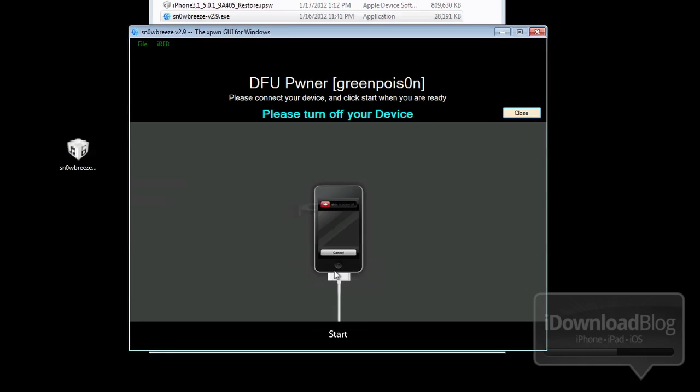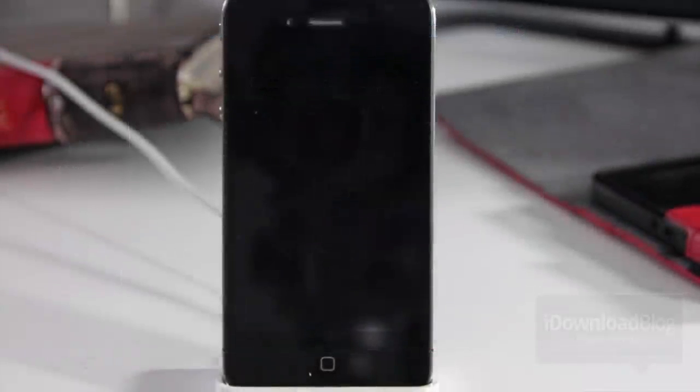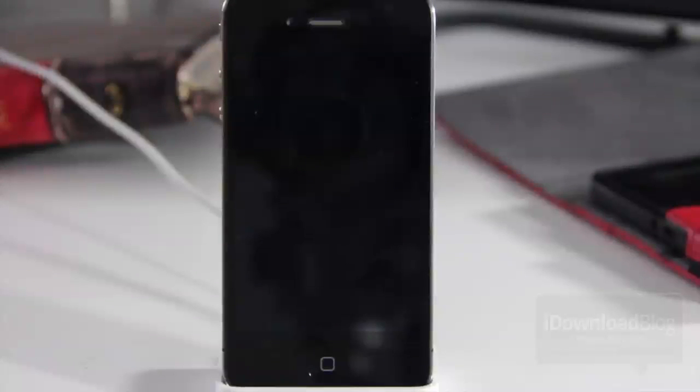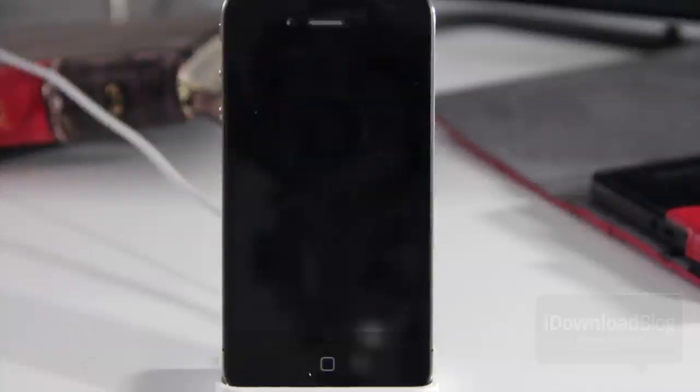You want to go ahead and put your device in DFU mode. Of course, you hold power and home at the same time for 10 seconds, release power, continue holding home for 10 more seconds, and then your screen should look like this—a black screen.